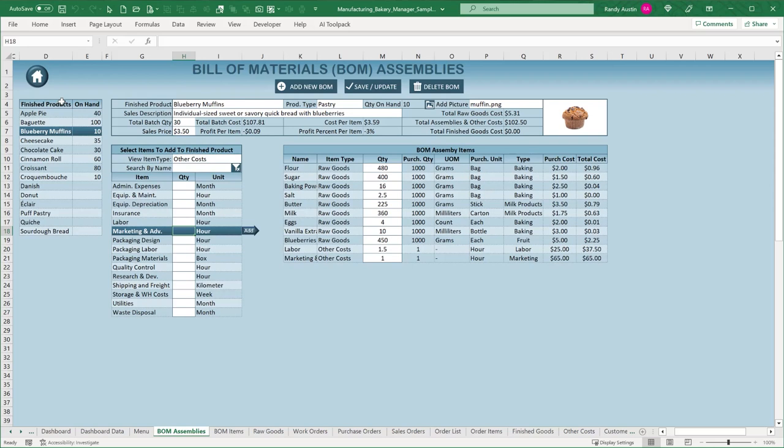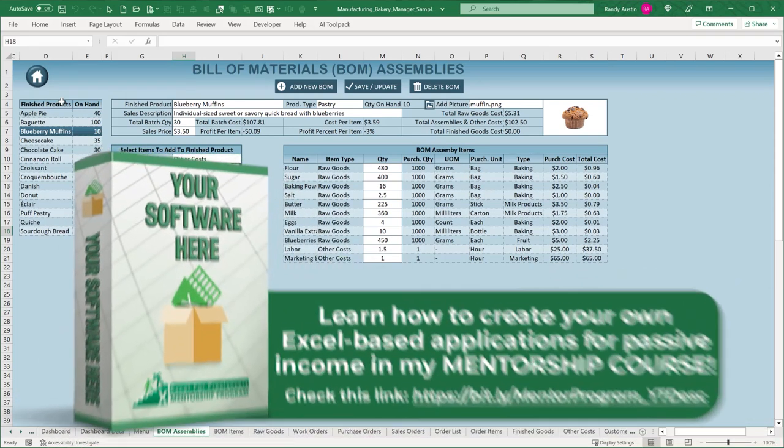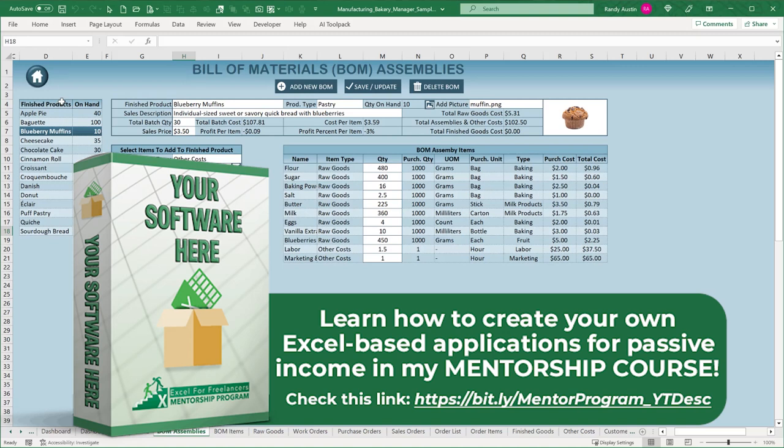The course includes a complete accounting application. That's the Excel for Freelancers Mentorship Program — a 132-hour comprehensive course with a great discounted price. Click the link below and we'll see you on the inside. Now let's get started.